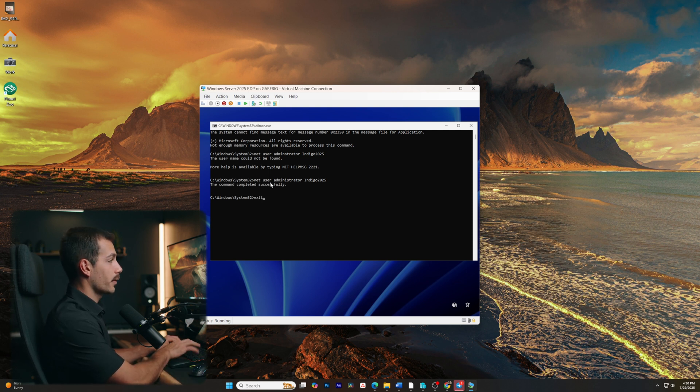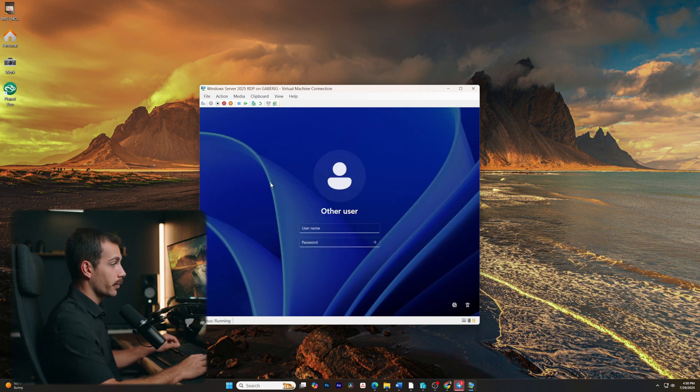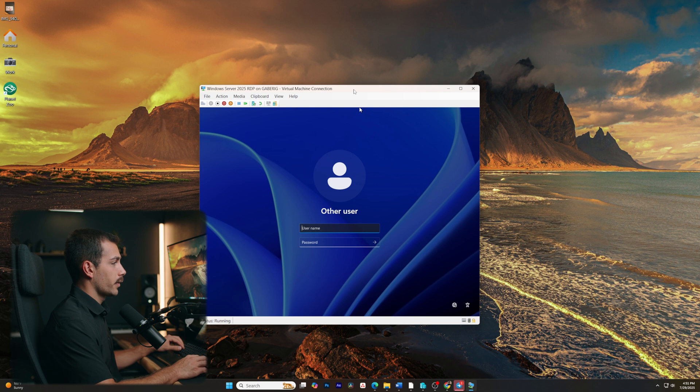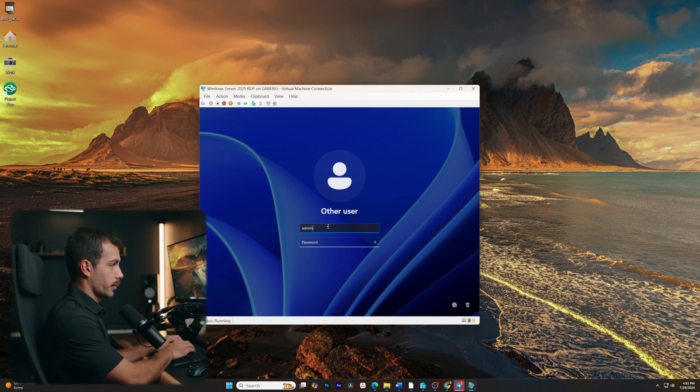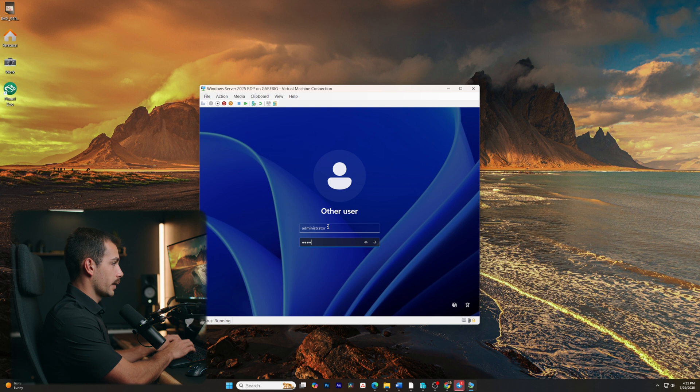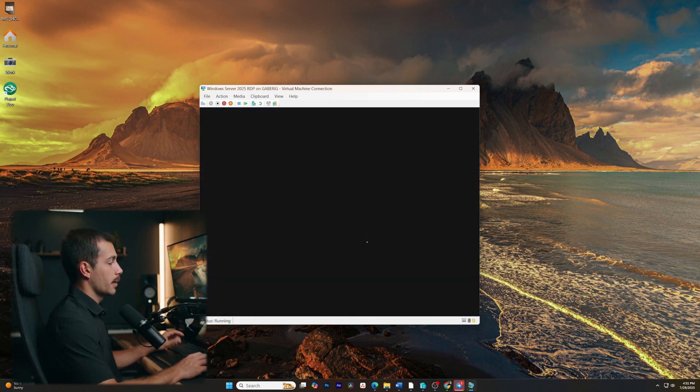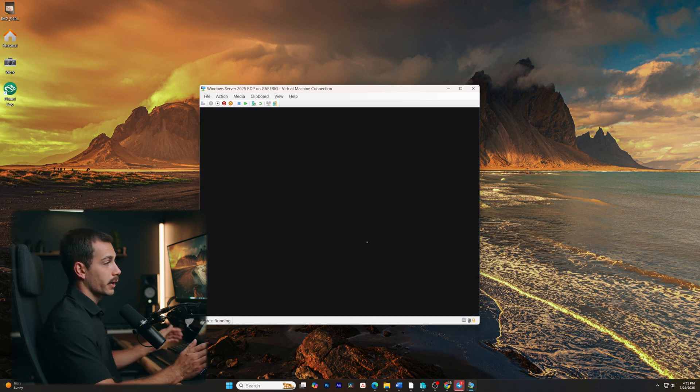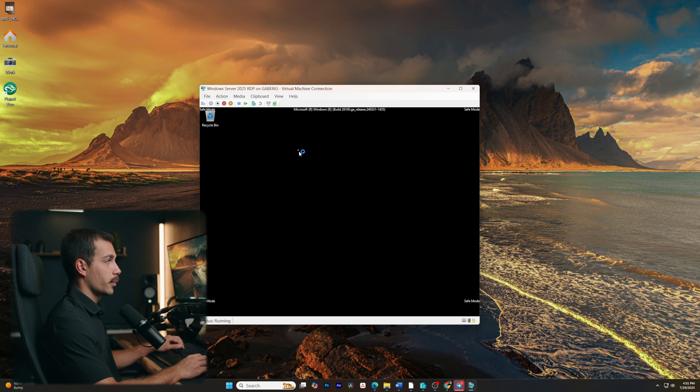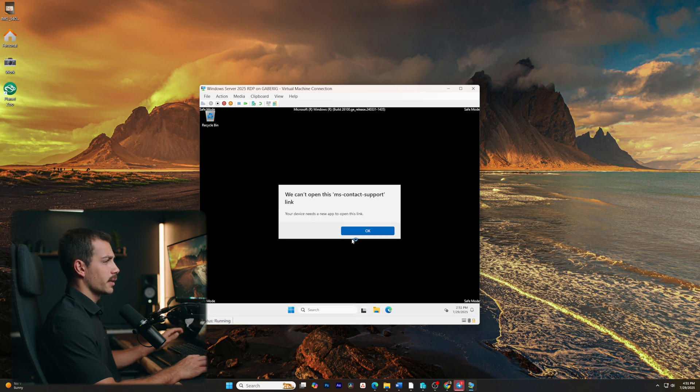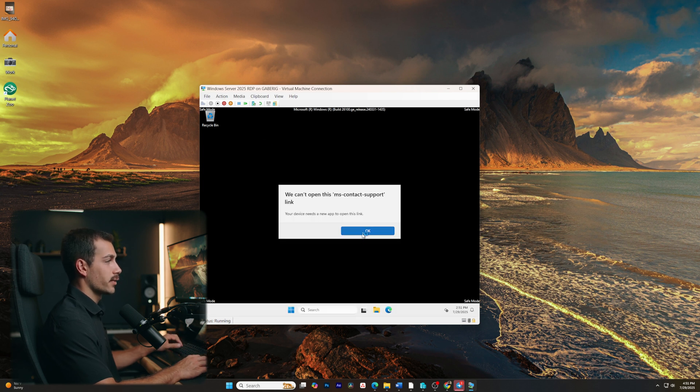All right, let's see if our new credentials work. So we'll type in the administrator user, followed by the new password that we just set. Here we can see that, and we'll press enter. And we are successfully logged in at this point. We can still see that we are actually in safe mode.